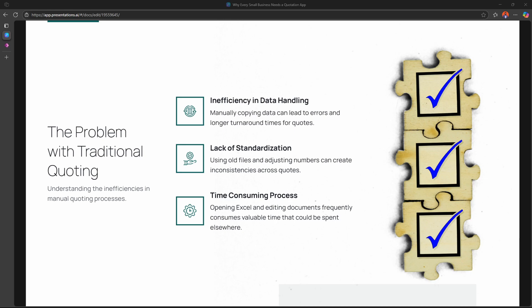Hello everyone, welcome back to the channel. Steven here, and in today's tutorial we're going to cover how to build a small quotations app using Power Apps. What you need to imagine is you're running a small business or maybe you're freelancing, and one of your clients asks you for a quotation. What you do is open up your Excel, copy paste from an old file, tweak the numbers here and there, and hope you don't miss anything.